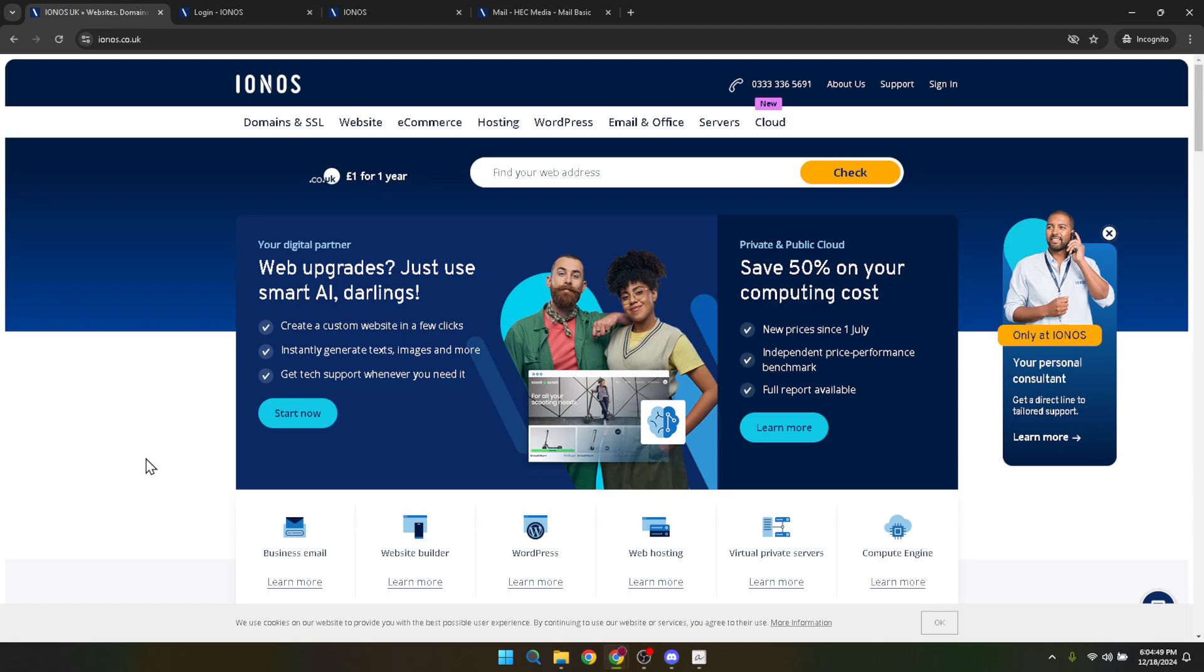First things first, let's dive into the world of IONOS by visiting their homepage. Once you're there, you'll notice a sign-in button at the top right corner of the page. Give that a click. This is your first step into accessing your IONOS services.